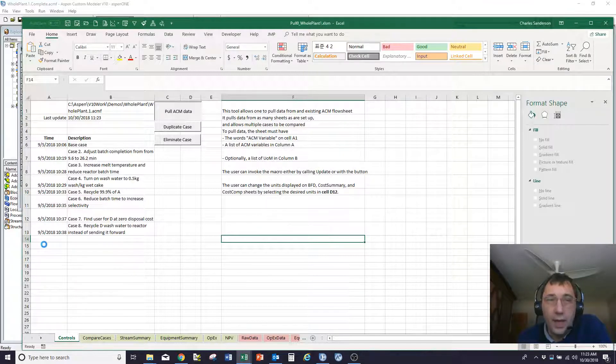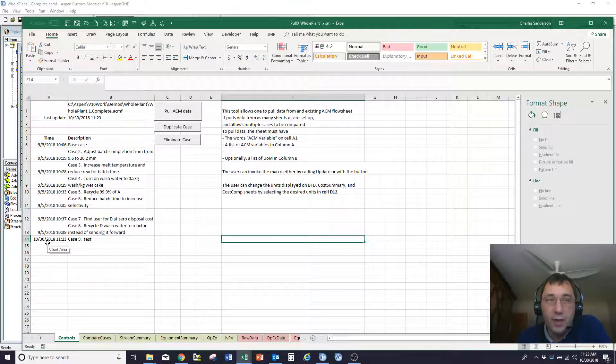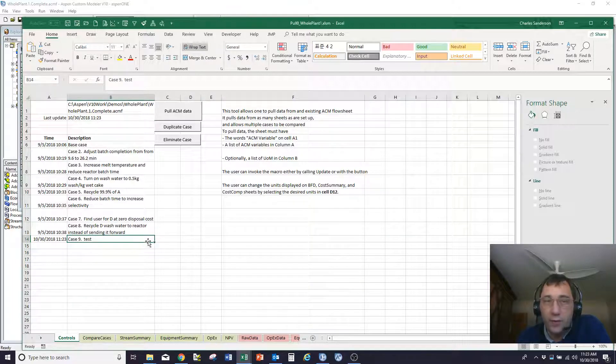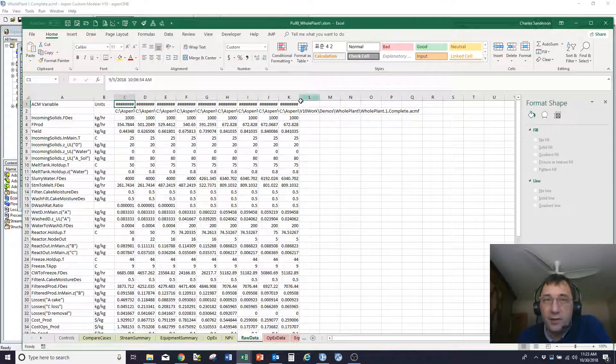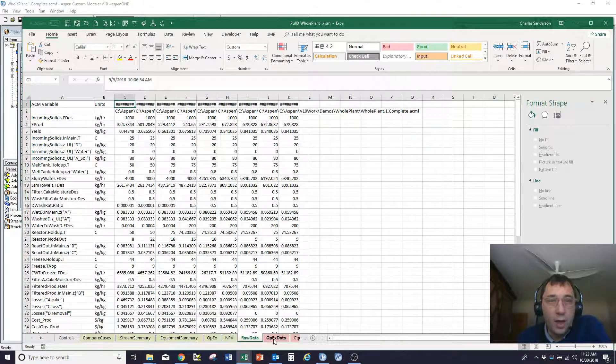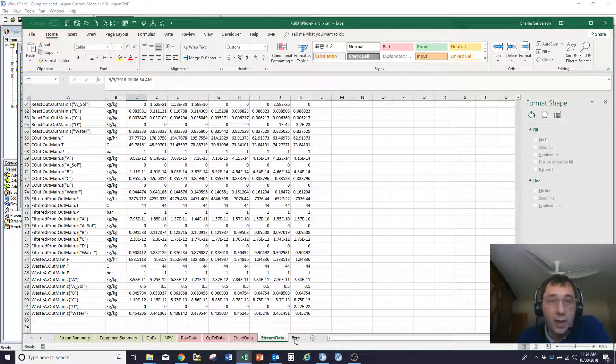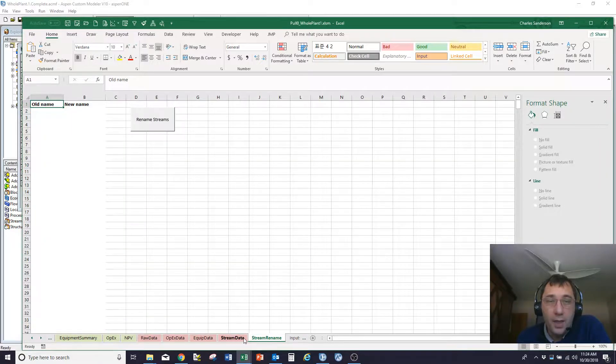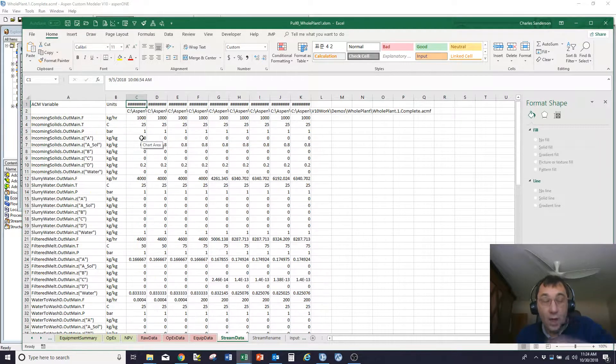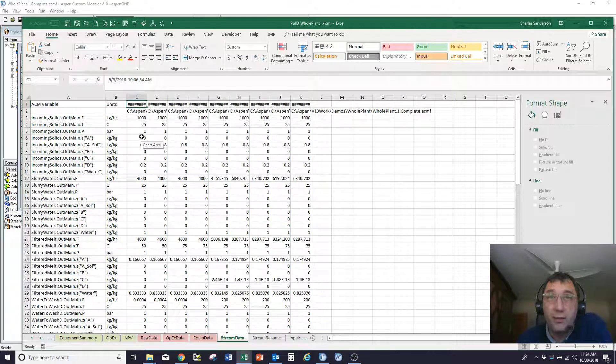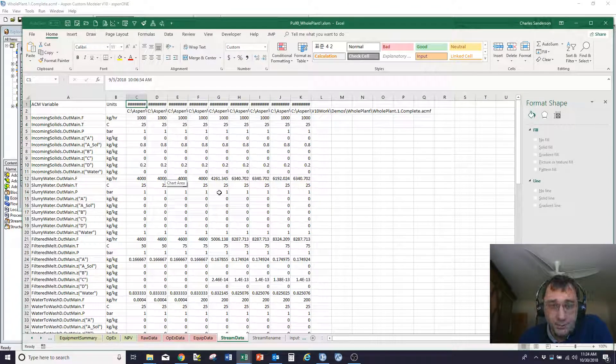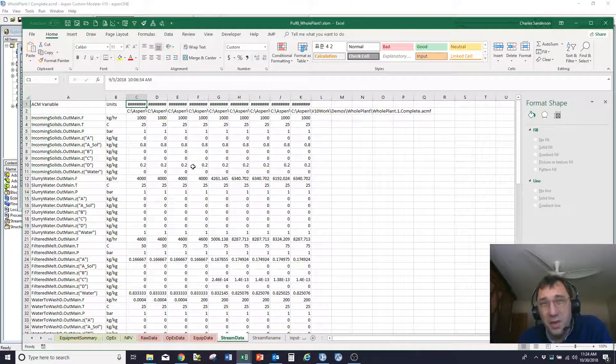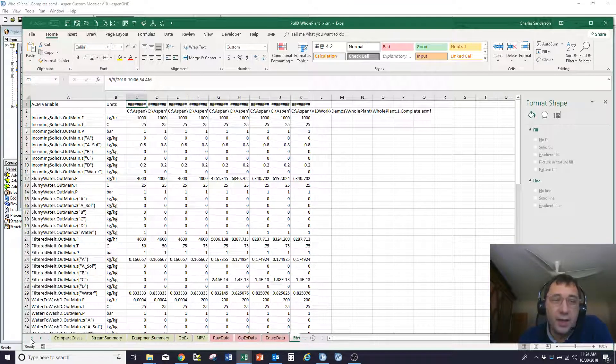And so what it's doing now is it's going away. It's asking ACM for the results and then writing all those results. And here I've got the test. And what it's done is it's added another column worth of data onto these tabs that I've colored pink, just so I can find them quickly. And so that's giving me a whole bunch of information about the different cases. That's somewhat useful in and of itself. But the nice thing about having that data in Excel is that I can then tidy it up and make it look pretty.